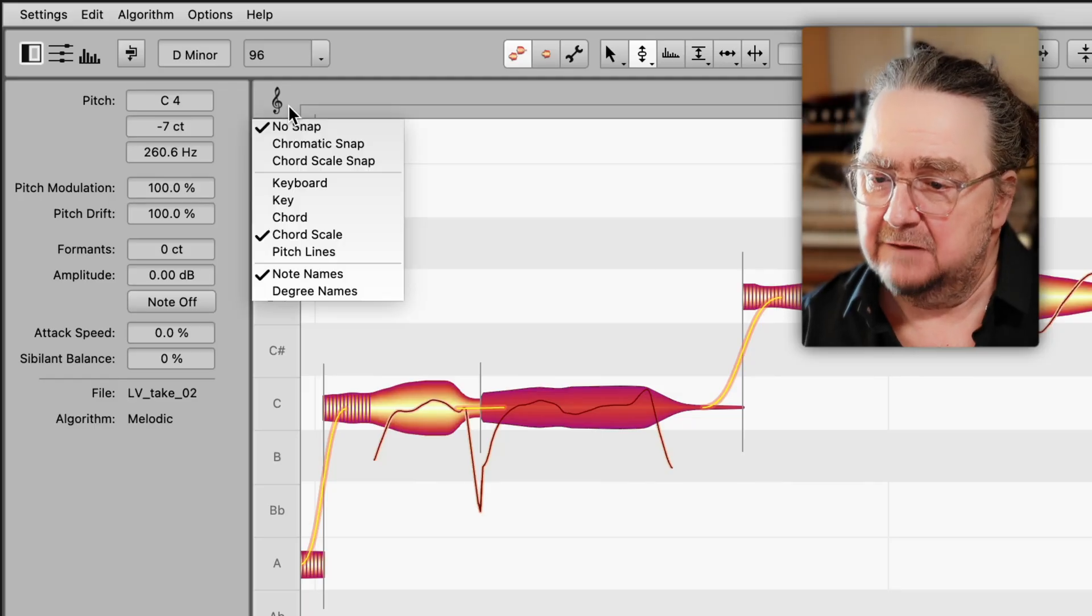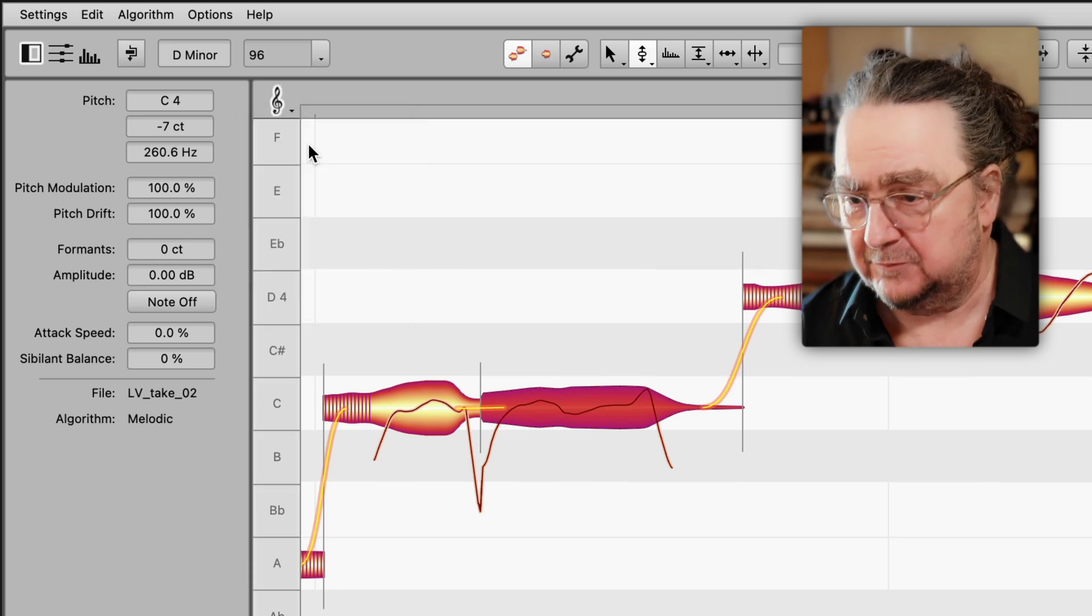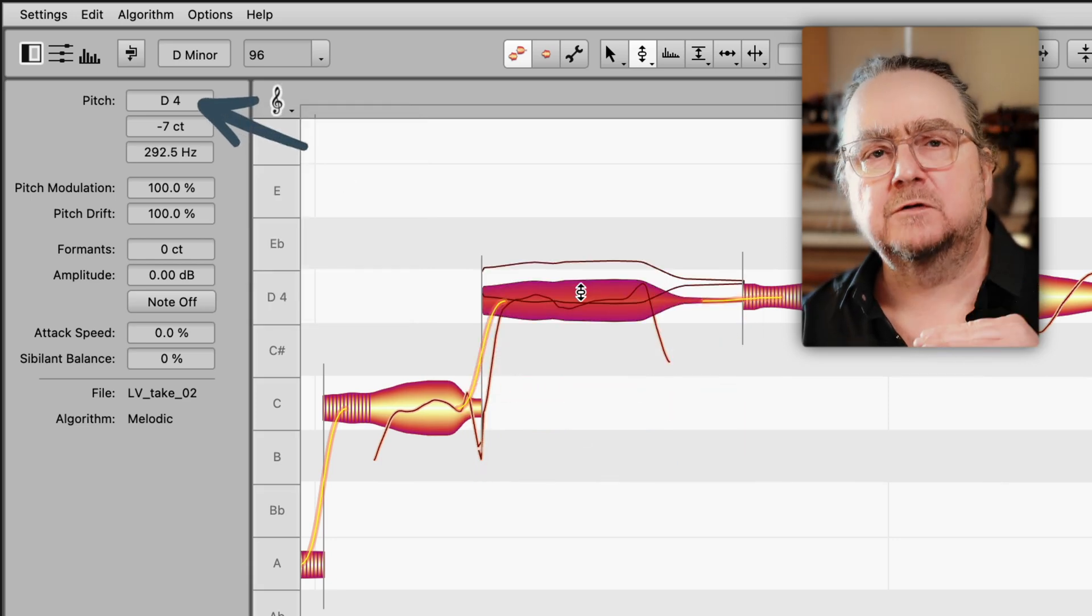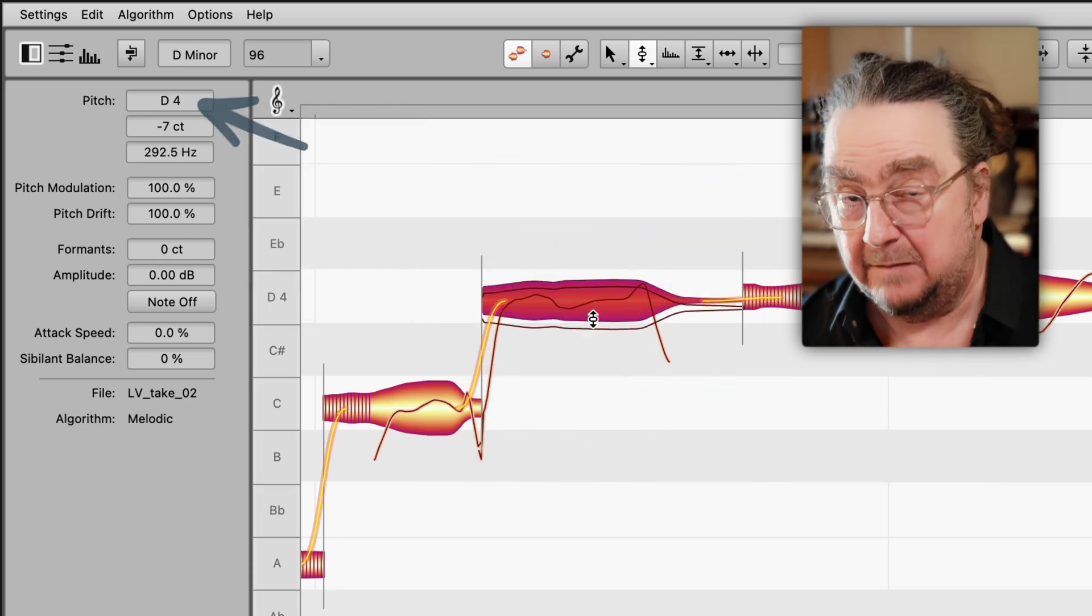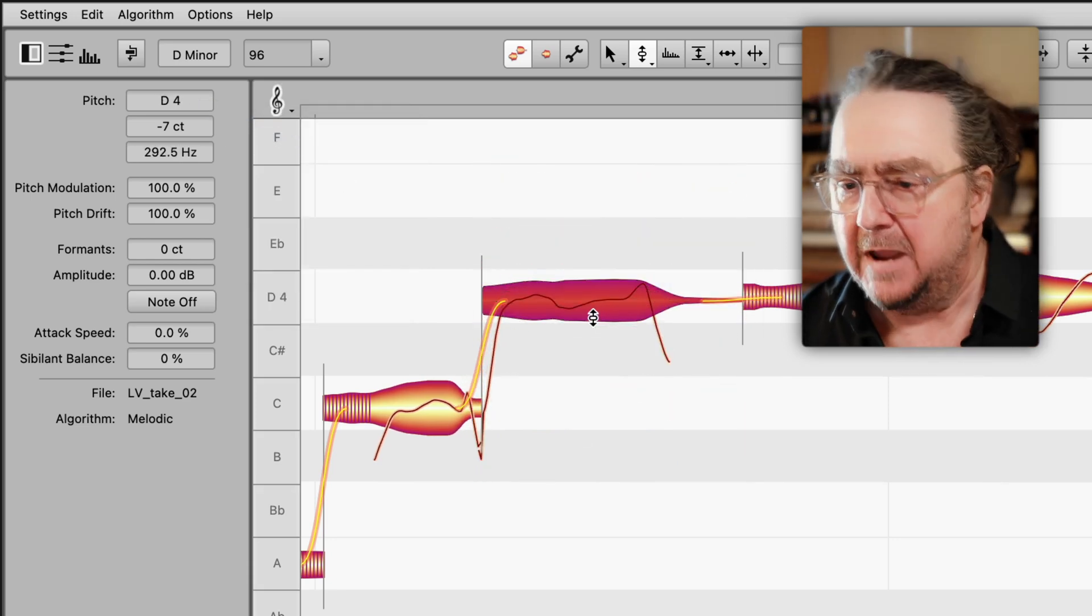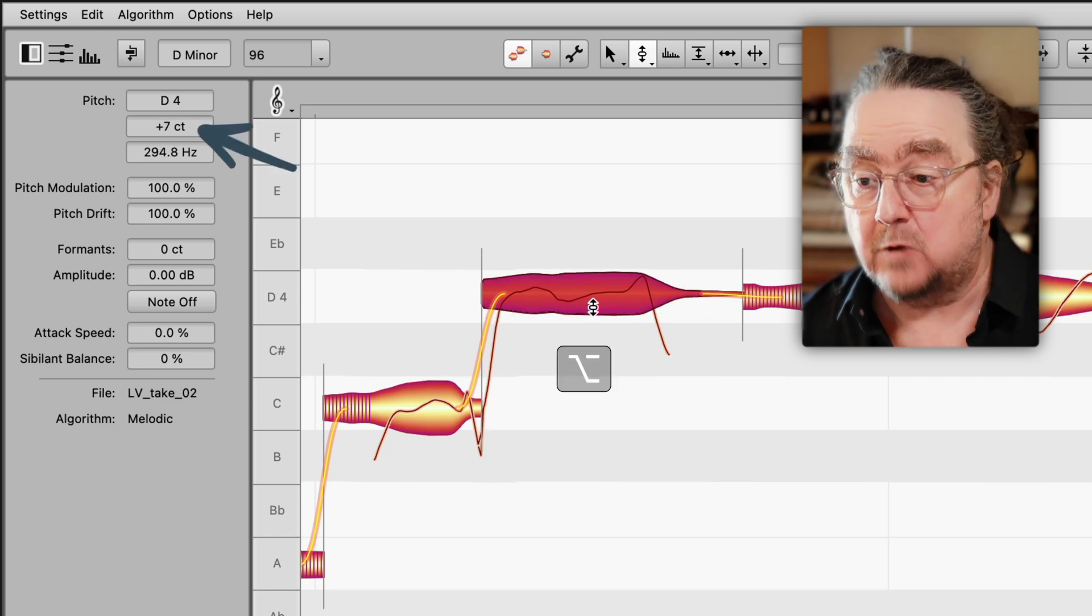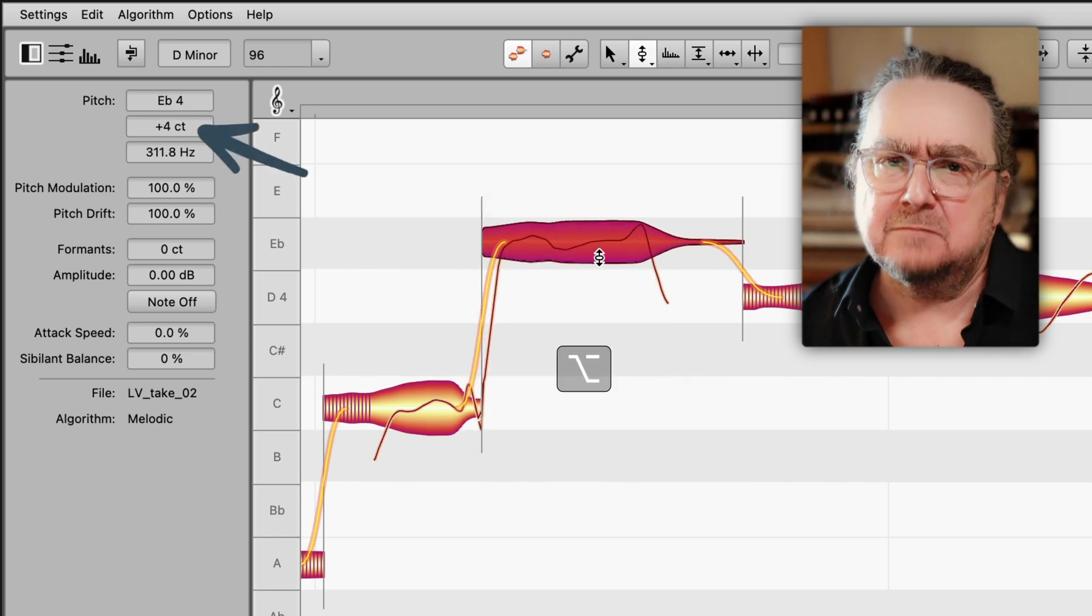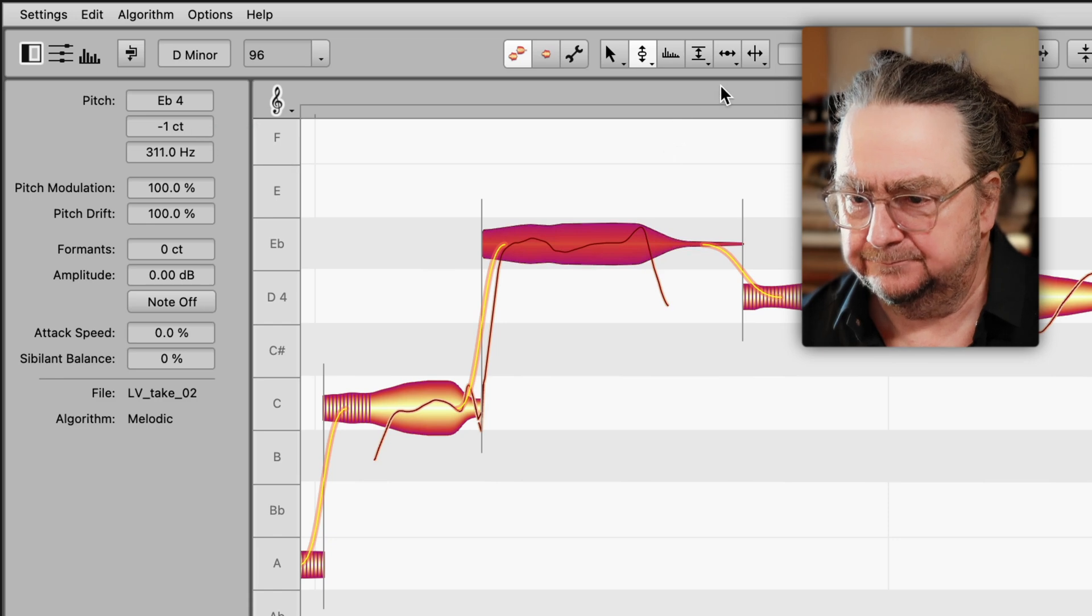Like here, I've chosen the pitch tool and set the snap to chromatic, so I move notes in semitone steps. But now, by holding the ALT key, I can temporarily ignore the snap and move the notes in much finer resolution.